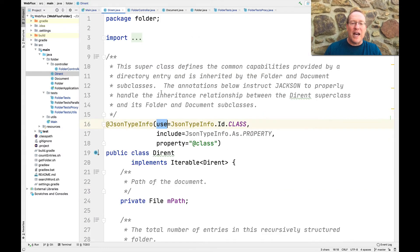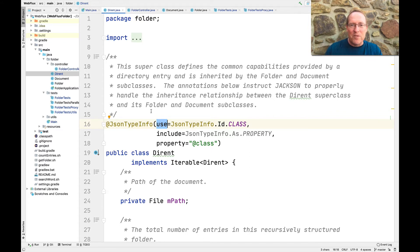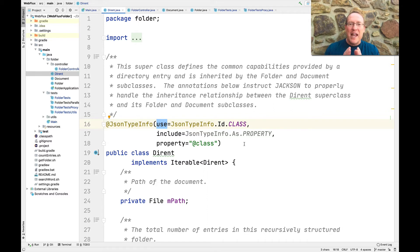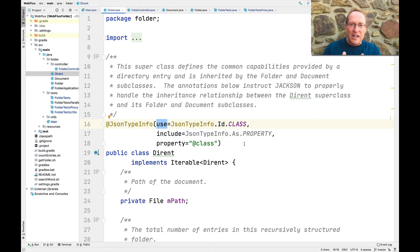How does the receiver side know how to decode the JSON and create the right subclass of Durant? If you look at the Durant class, the magic happens with the @JsonTypeInfo annotation tag. @JsonTypeInfo instructs WebFlux to use the described settings to know how to encode this particular data structure, keeping in mind the inheritance-based relationship between Folder and Document, which are subclasses of the Durant superclass. You say use JsonTypeInfo.Id.CLASS, include JsonTypeInfo.As.PROPERTY, and define the property to be the at-class property. This instructs JSON to realize that Durant is a superclass and to be careful when decoding incoming JSON to create the appropriate subclass instances.